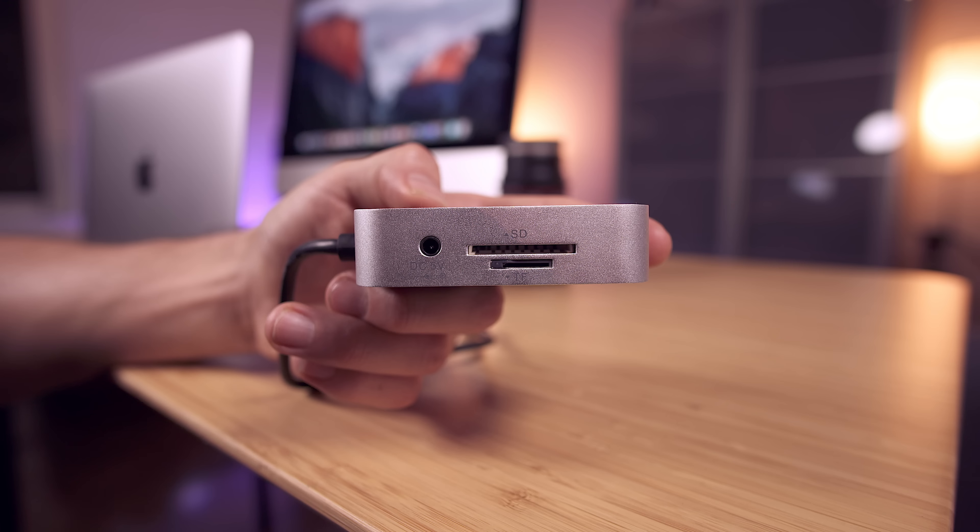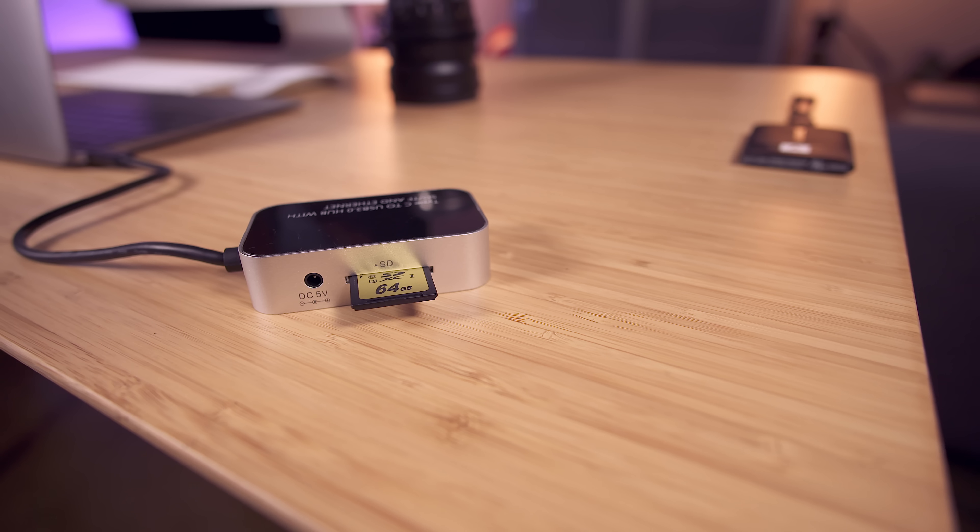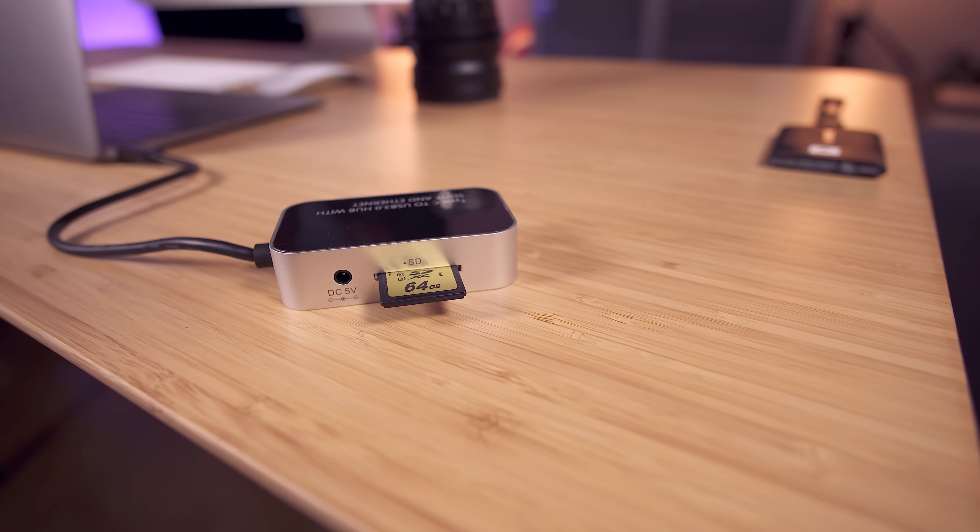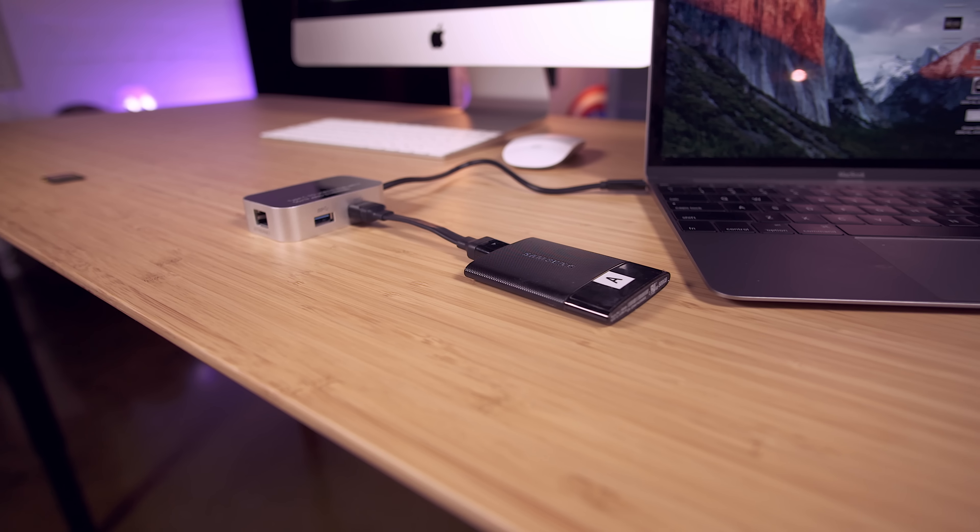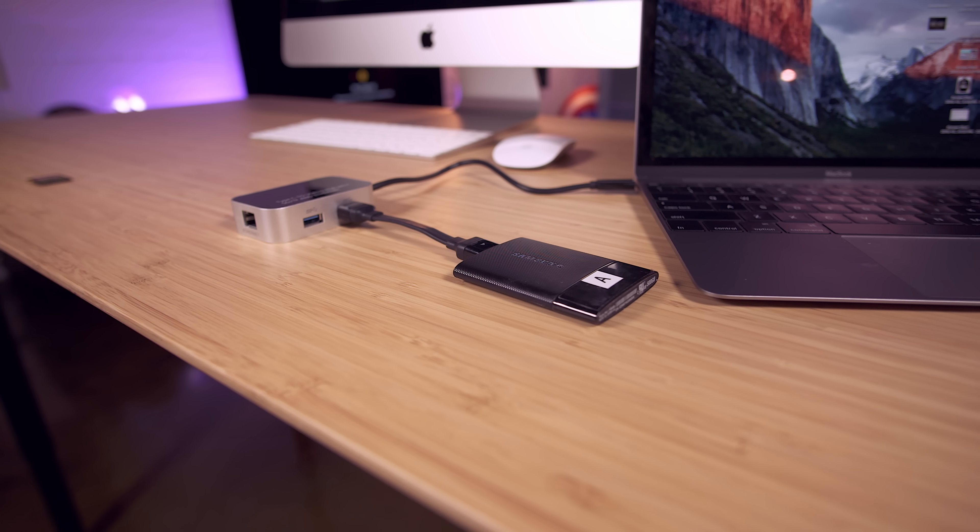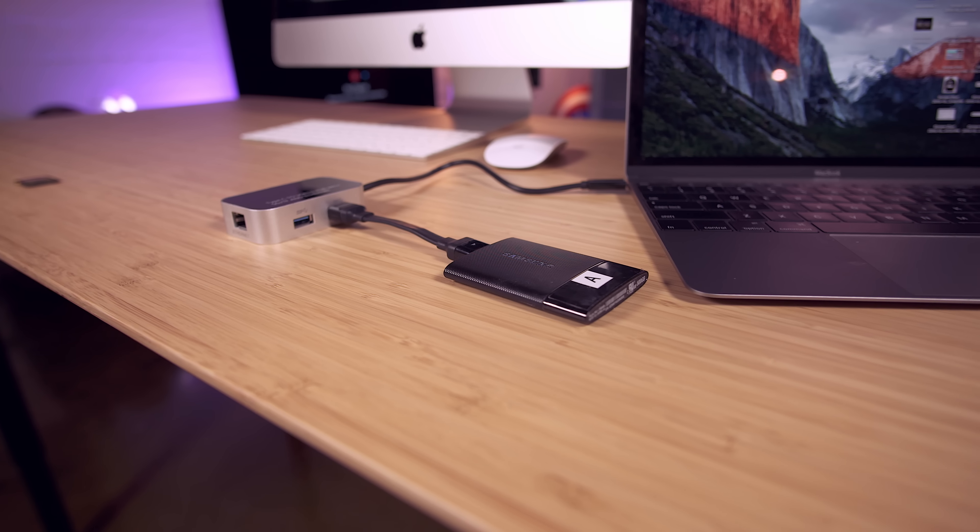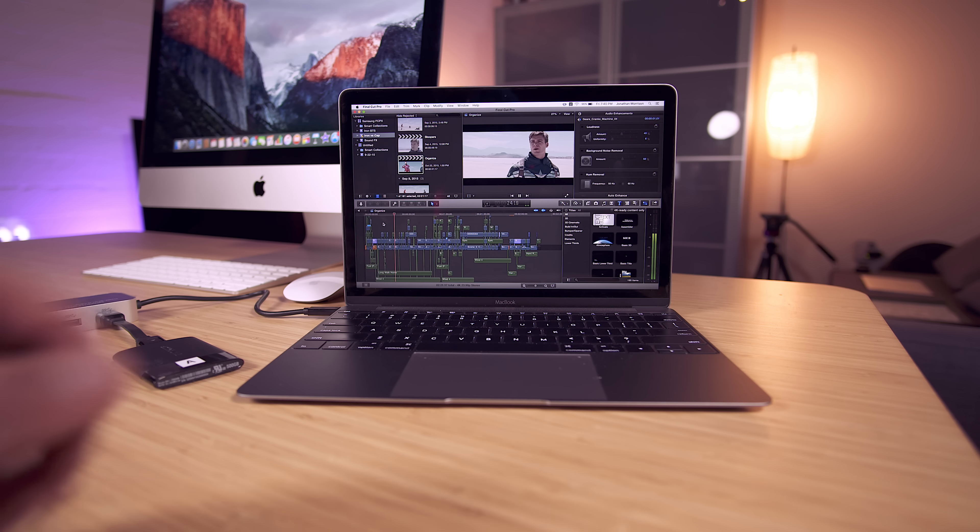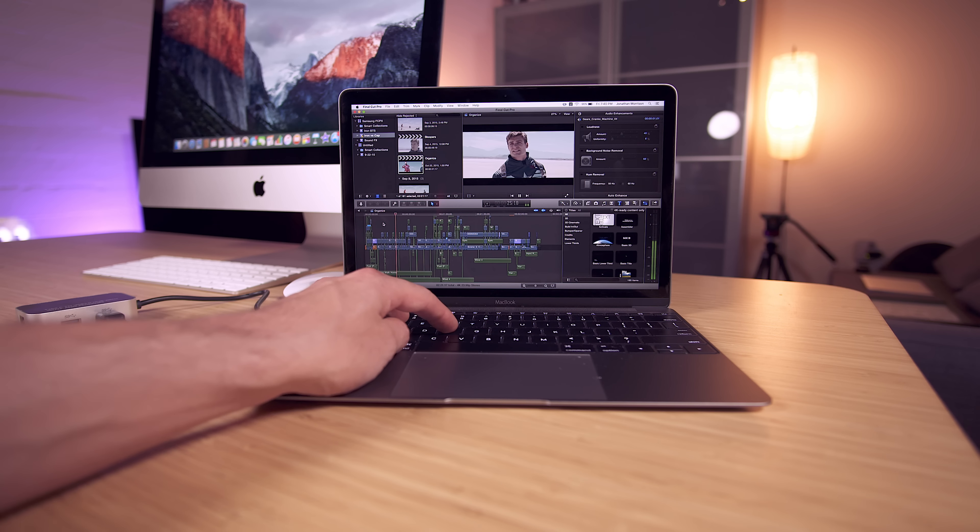Transferring pictures off an SD card work like a champ but what surprised me most was plugging in a Samsung USB 3 SSD and getting full performance out of it. I was able to open up a Final Cut Pro 10 library which played back 4k video surprisingly well.